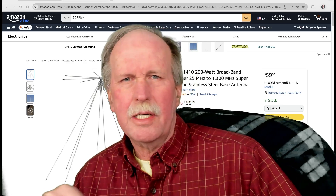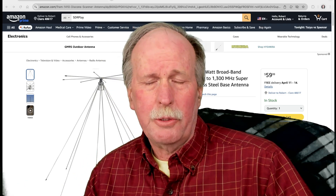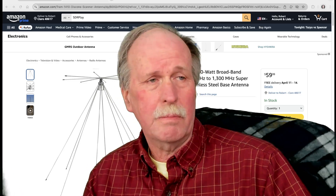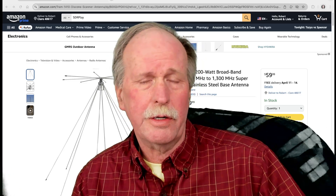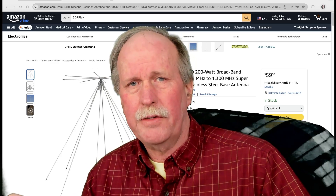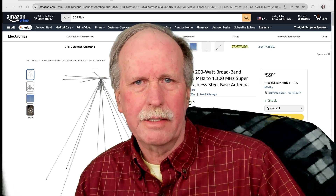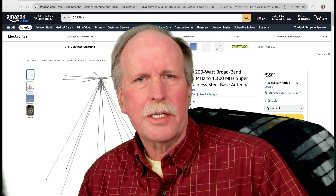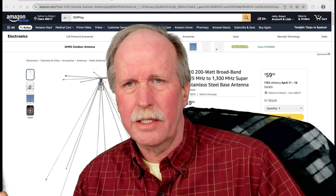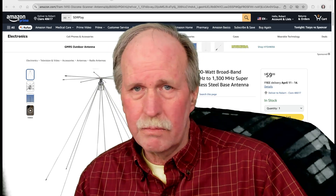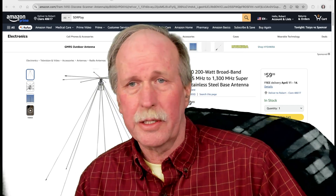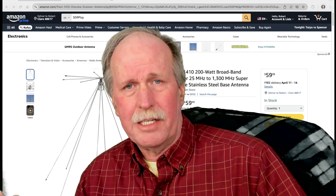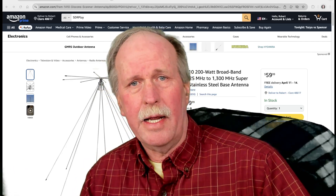My setup ran me just over $200, but you can get a software defined radio in this range for around $30 to $40, so if you just want to do it for a single project that's a good option. If you want to do this on a more regular basis and do other projects with it — such as looking at the sun — you may want to get the more expensive SDR Play version, which is what I have.